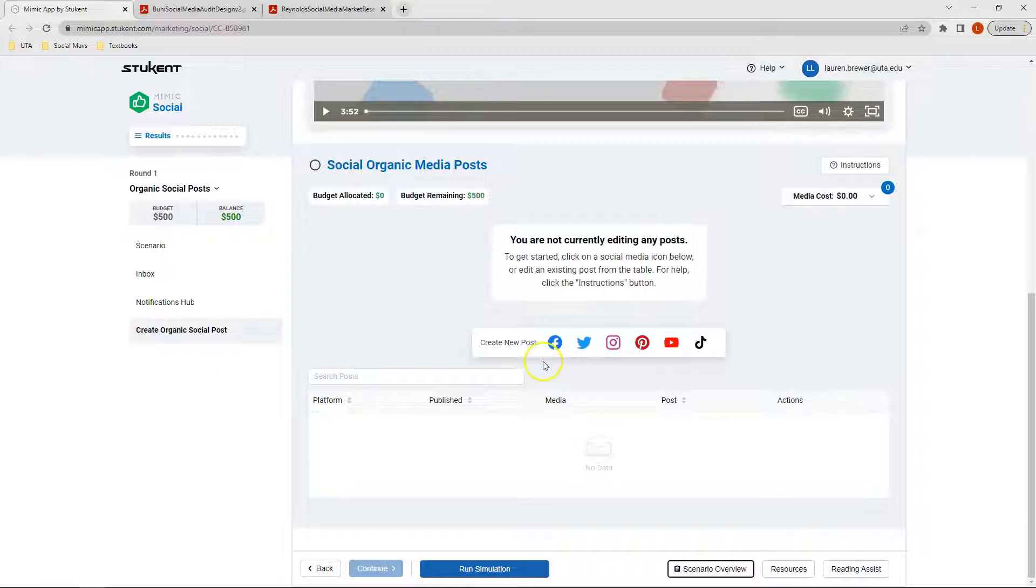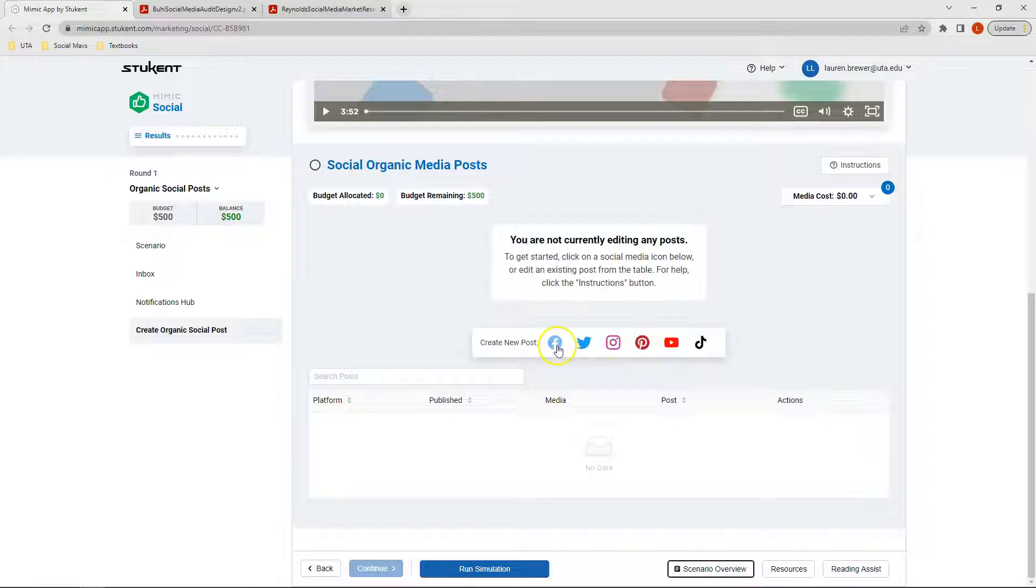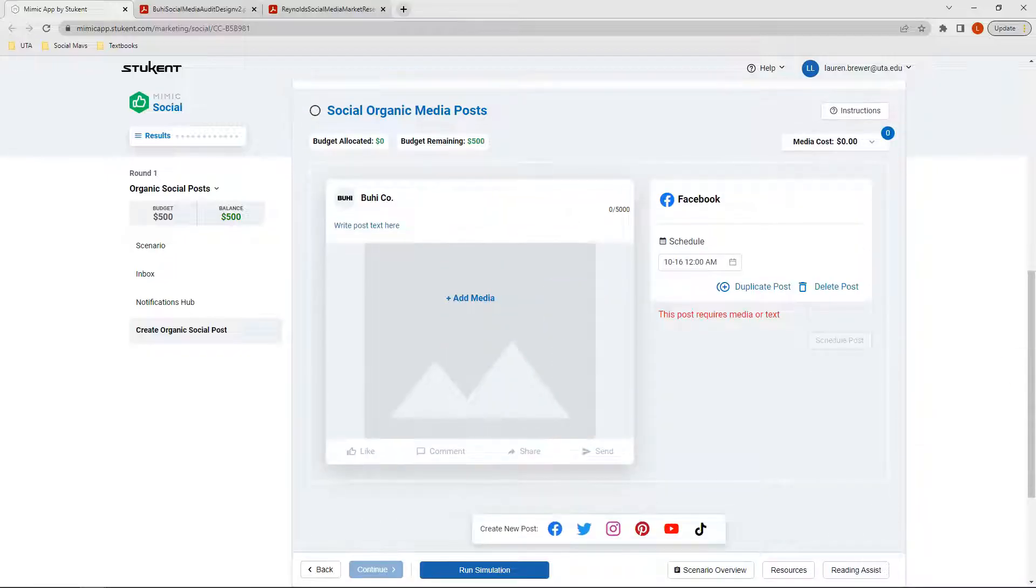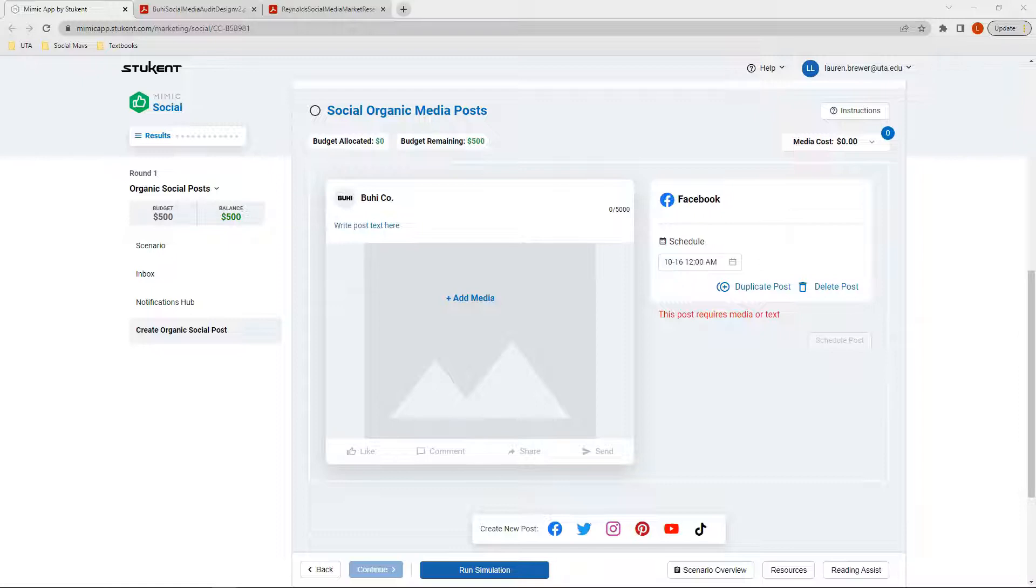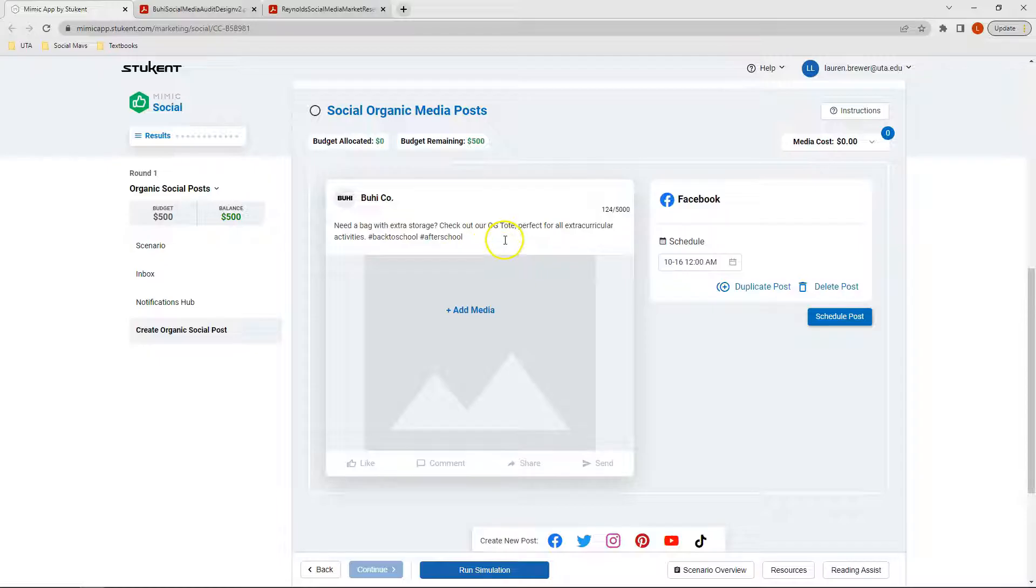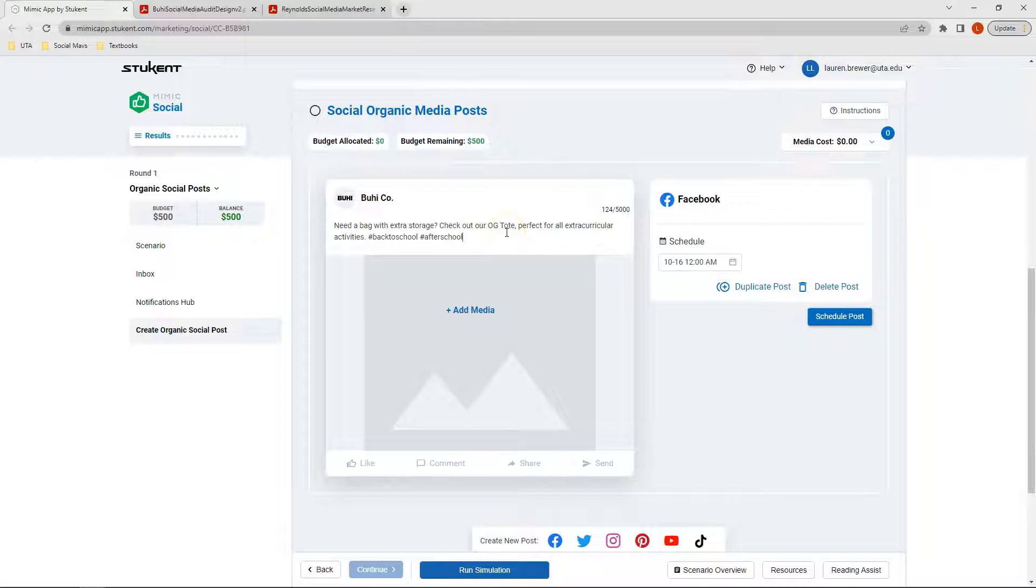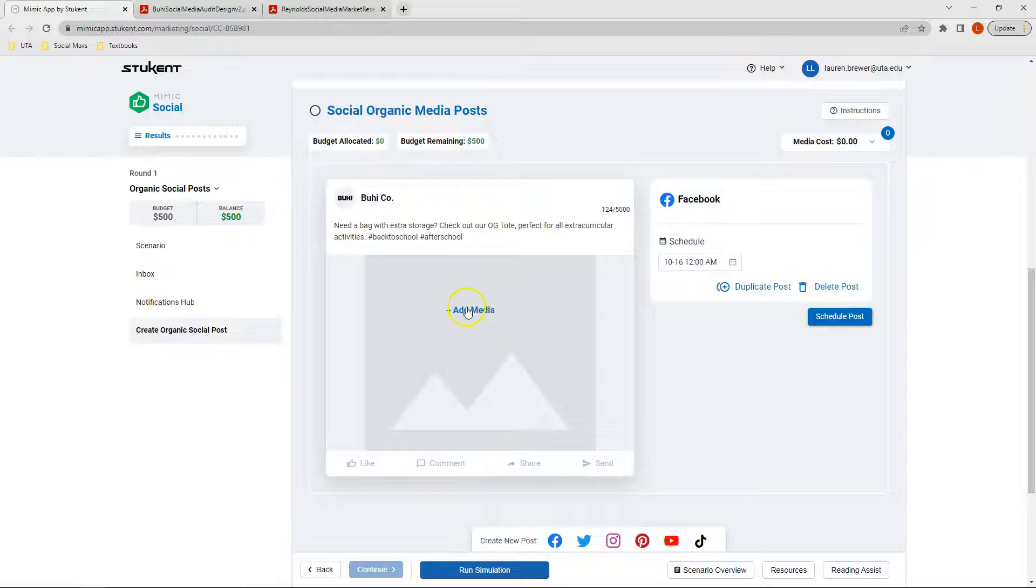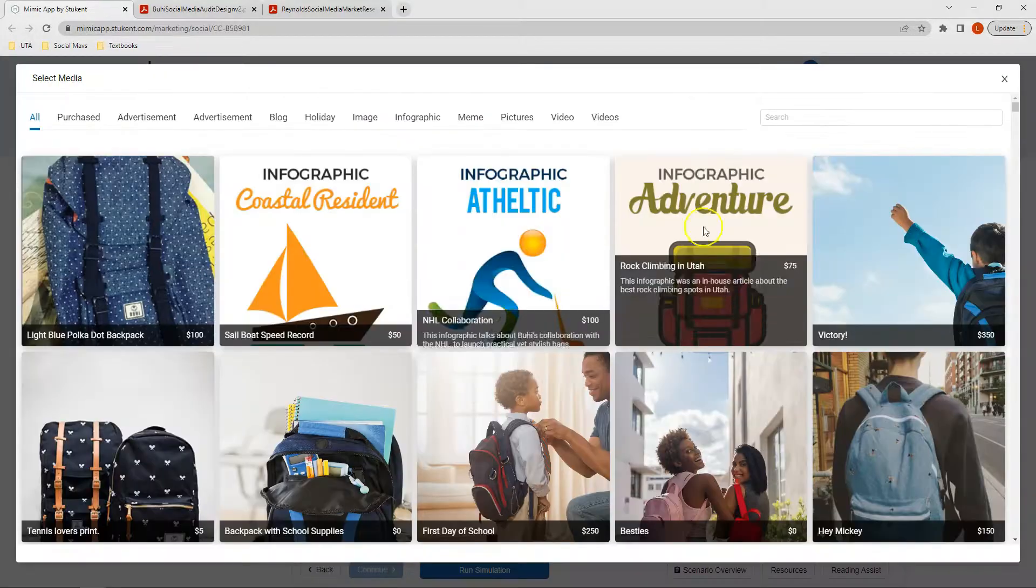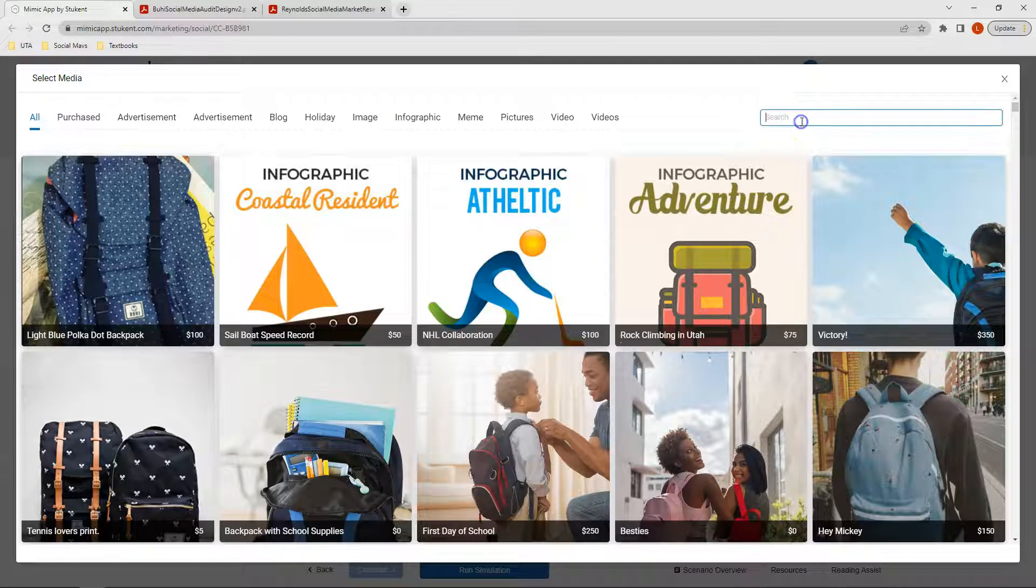The first set of posts we're going to create are for Facebook and Pinterest. We'll start by clicking Facebook. We will add our caption. Our caption is looking at a bag with extra storage, specifically focusing on the OG tote, which is perfect for all extracurricular activities. For this one, I'm going to select a media image of a tote.